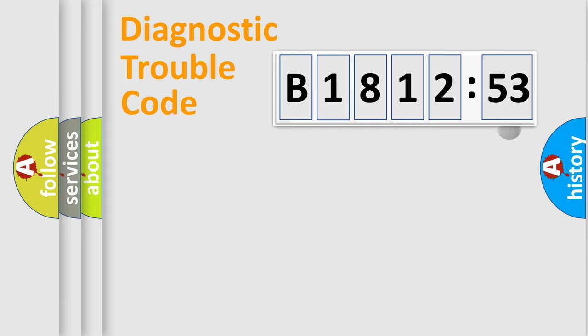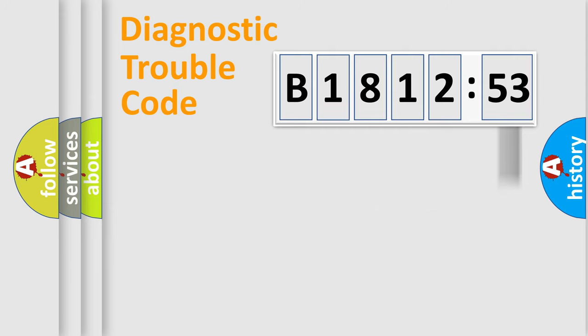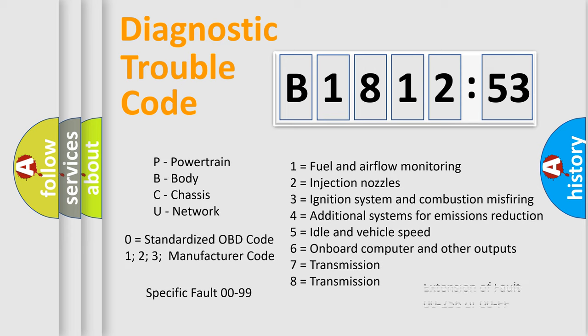Only the last two characters define the specific fault of the group. The add-on to the error code serves to specify the status in more detail. For example, a short to the ground. Let's not forget that such a division is valid only if the second character code is expressed by the number zero.